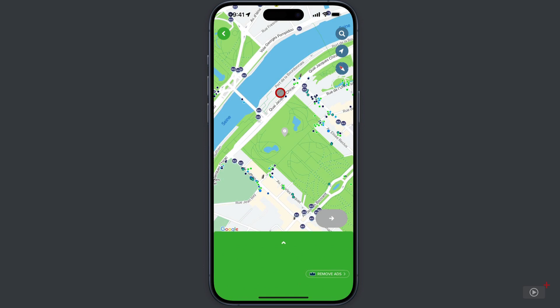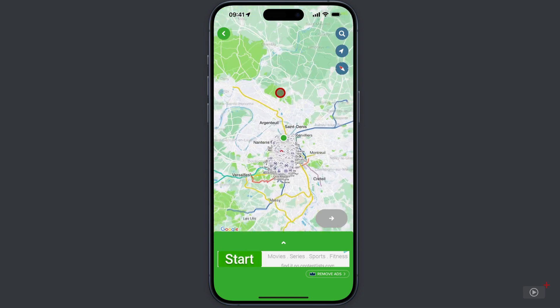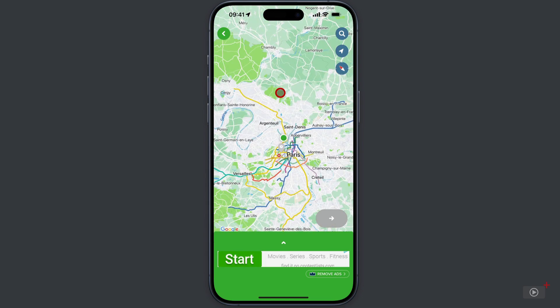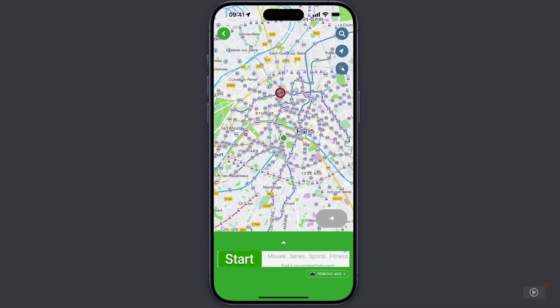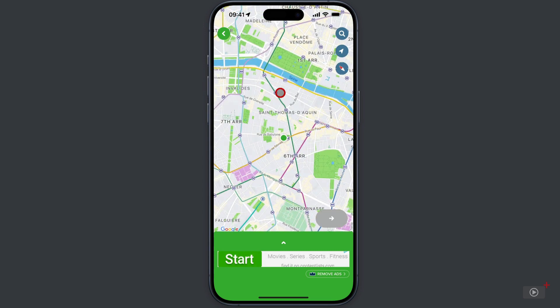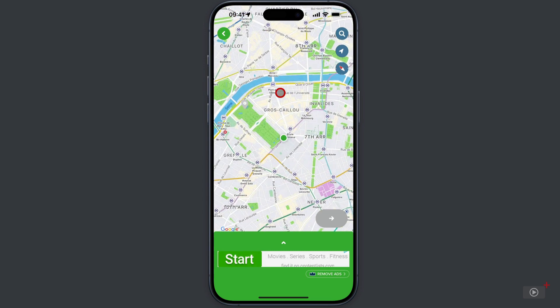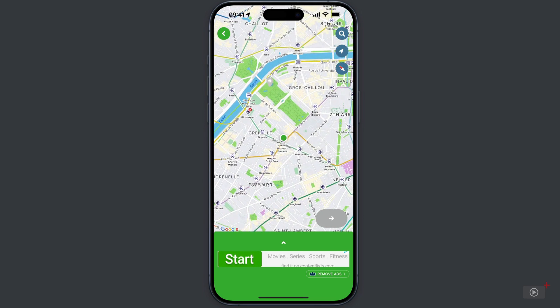And there is indeed a map of Paris there. I recognise that location - it's the site of the Eiffel Tower. So just to prove this is indeed Paris, I'm going to pinch in just to zoom out here. And you can see this is indeed Paris, France. Right, let's zoom back in a little to get back to roughly where I was.